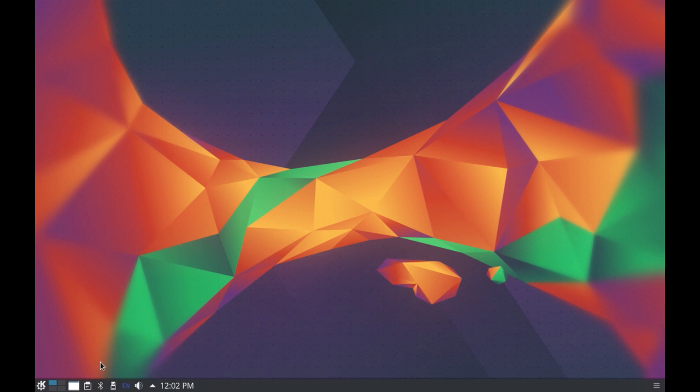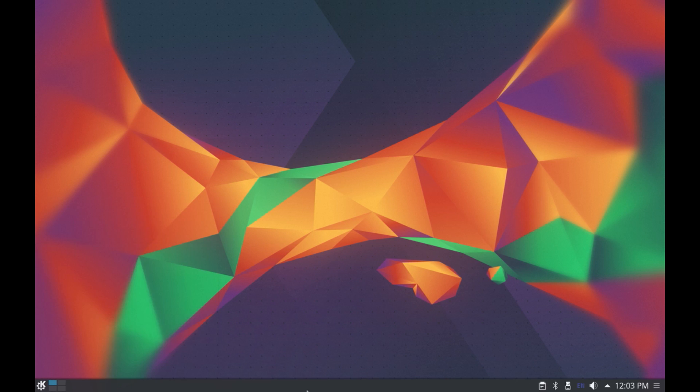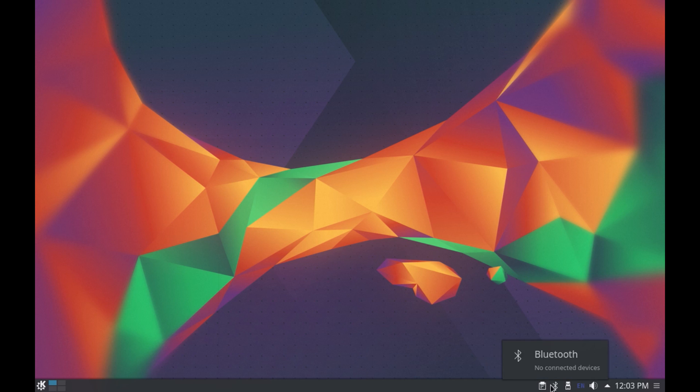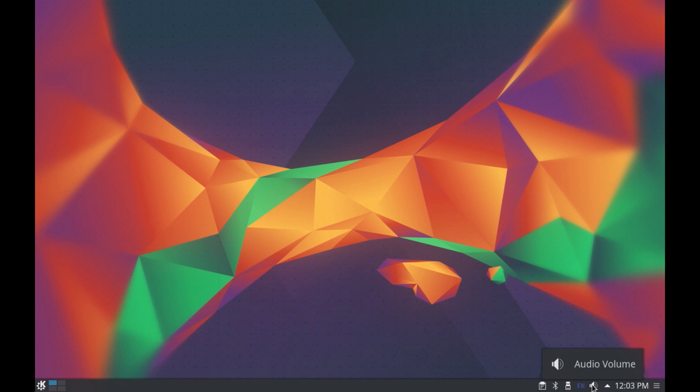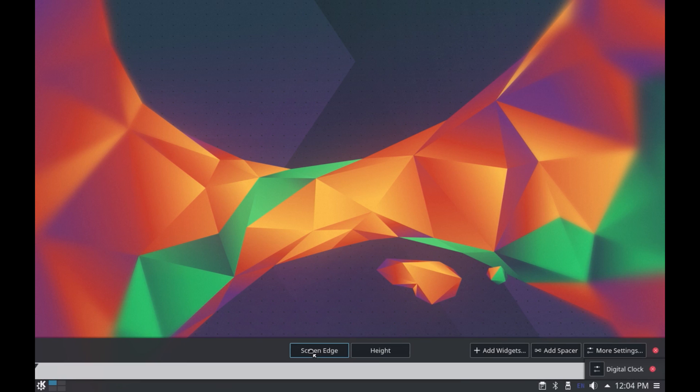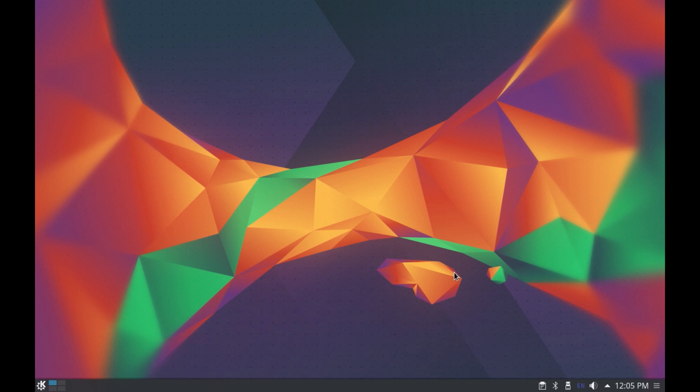Alright next on the right hand side you have the system tray with notifications icon, shortcuts to your bluetooth and volume settings and then you have the regular time and date settings. Now you can also add and remove shortcut icons from the system tray but this is pretty simple and I'll leave that. Now on the extreme right you have this button which can be used to move this panel on any side of the screen or you can adjust the height of the panel or you have more settings for your panel.